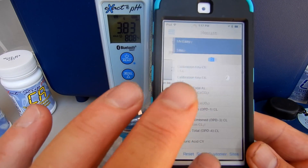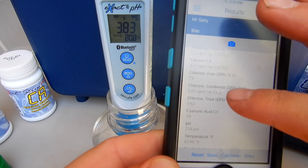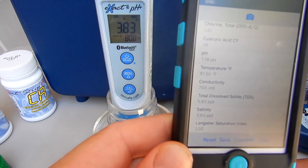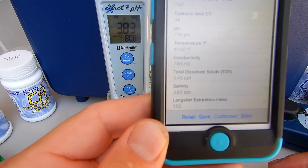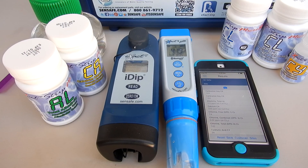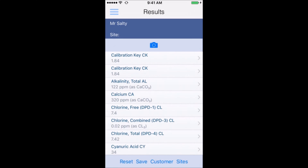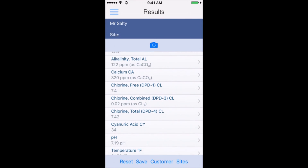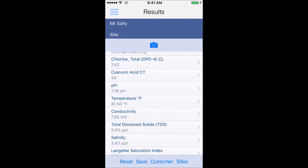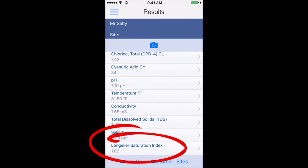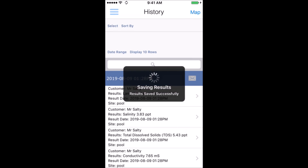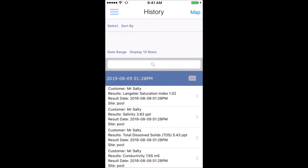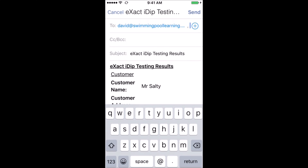You can see all the results under the customer on screen. The app also calculates the LSI for you — the LSI is coming in at 1.02. You can see how easy it is to do water testing with the XactiDip and pH Plus. The calibration key gave the same reading twice, confirming the tester is accurate. The app calculates LSI so you can see if the pool is scale-forming or corrosive. You can also email the results directly to yourself or to your customer.